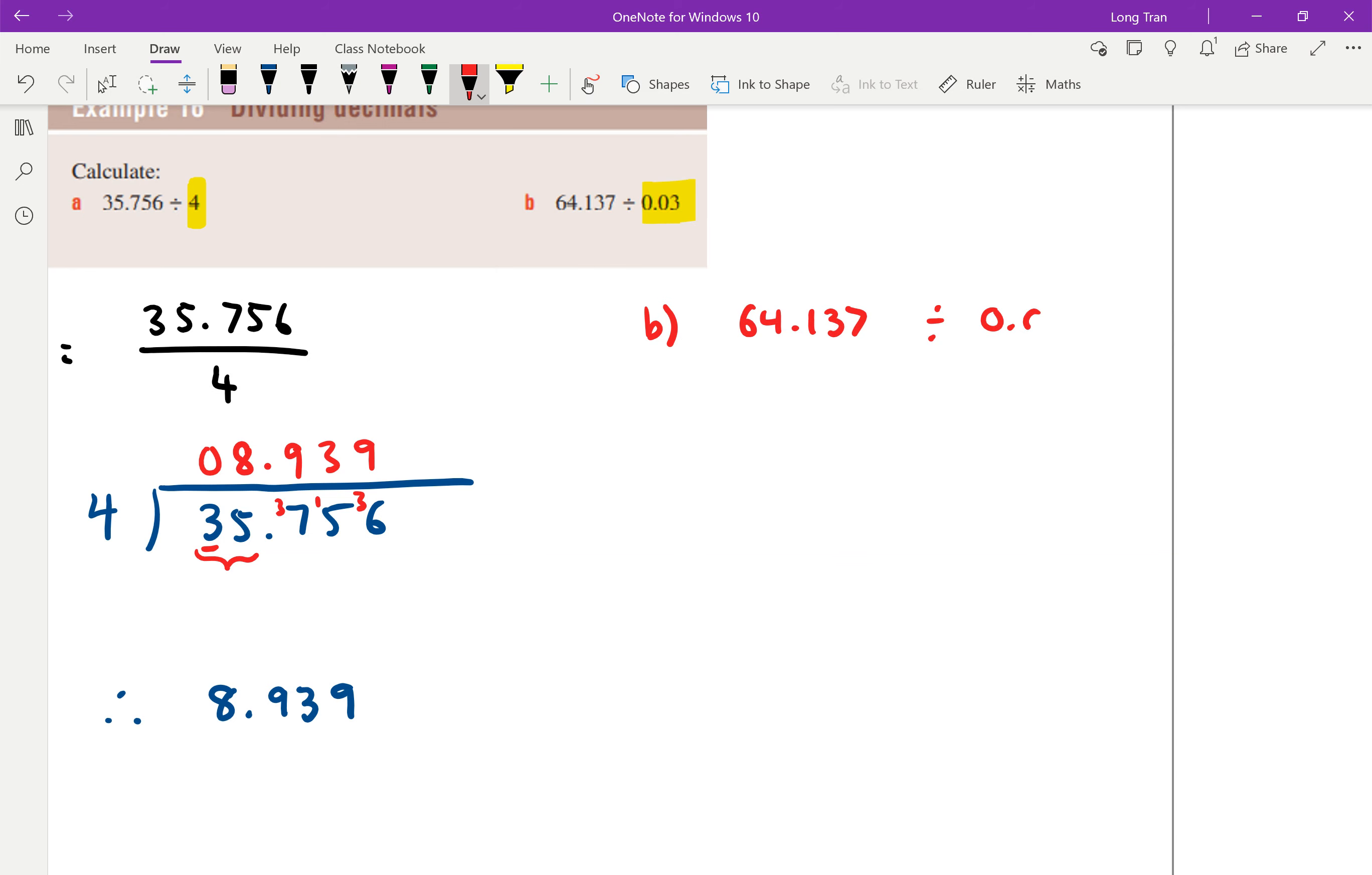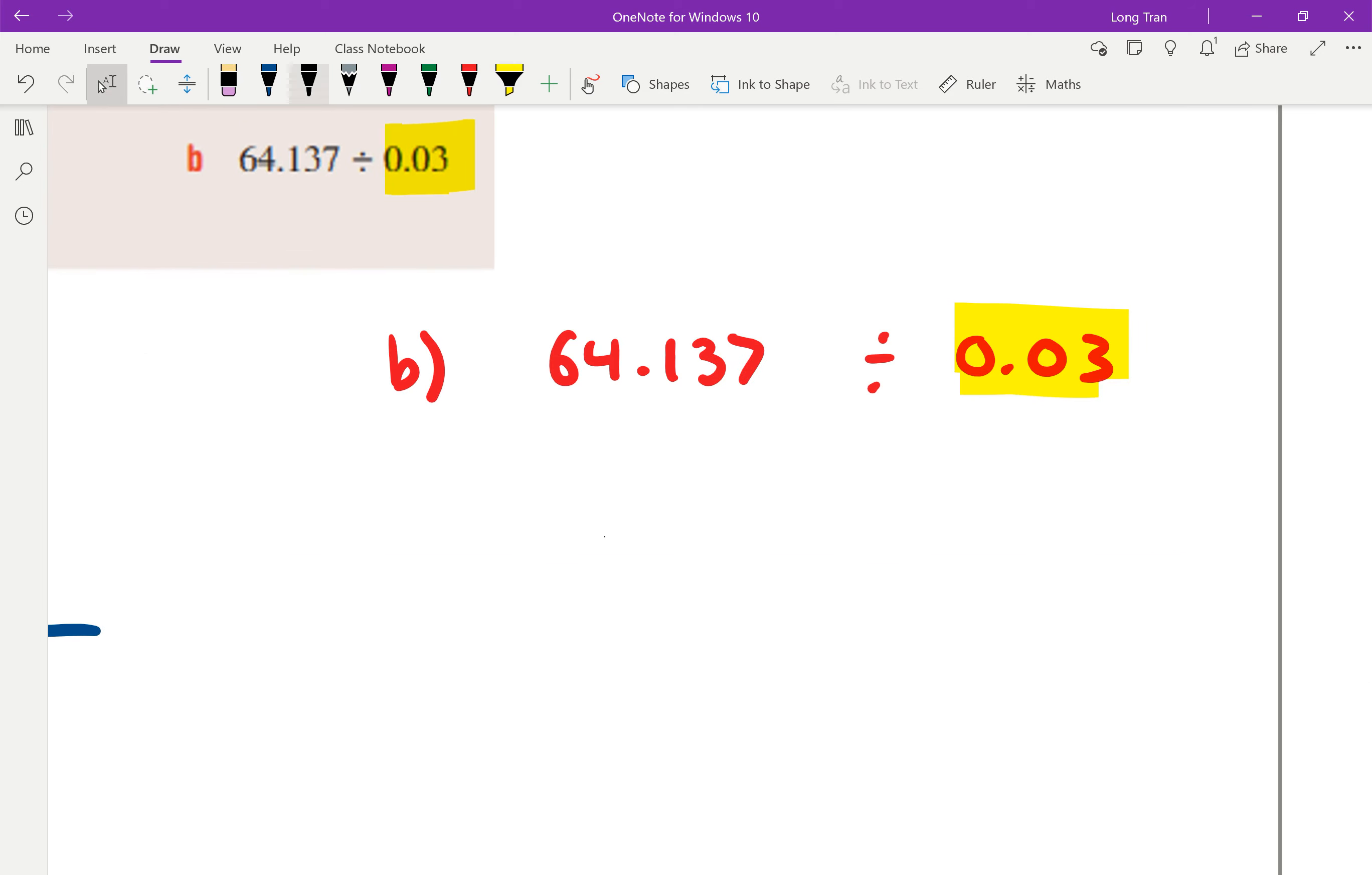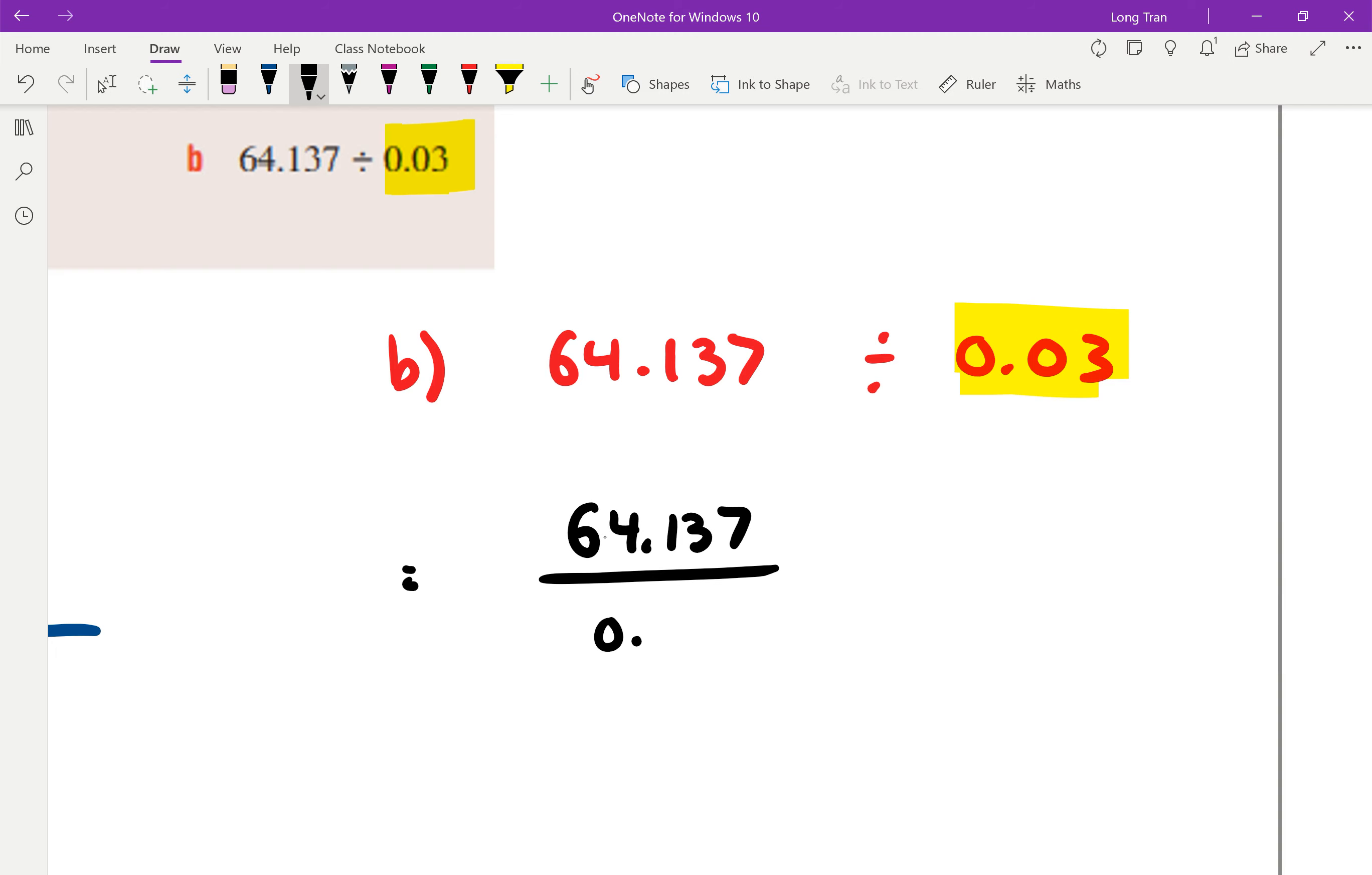What's the problem? It's this. We don't know our 0.03 times tables. We only know our whole number times tables. And to do division, you need to know your times tables. And this is why what we're going to do is I'm going to change it back into the fraction form. So it's 64.137, and I'm dividing it by 0.03.